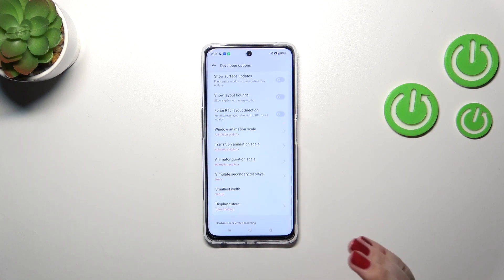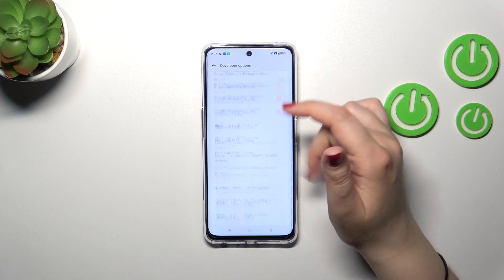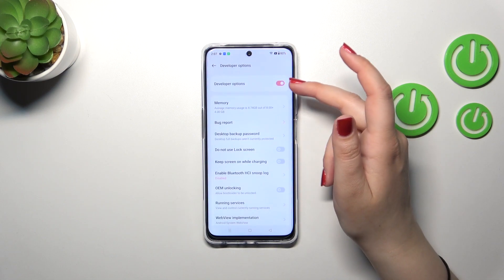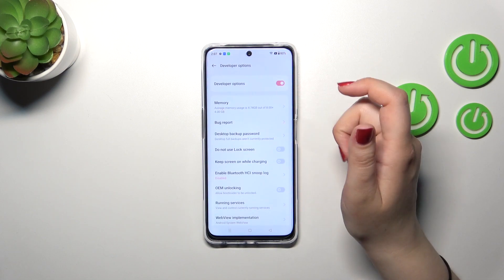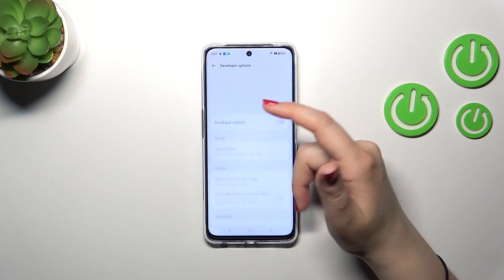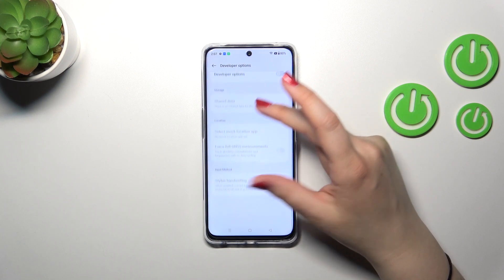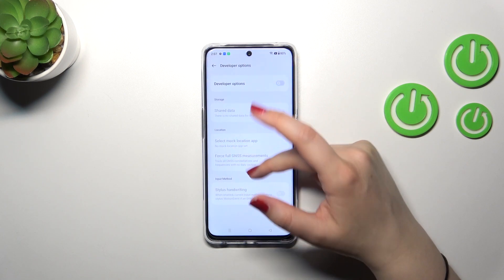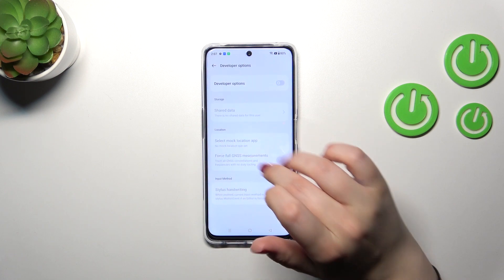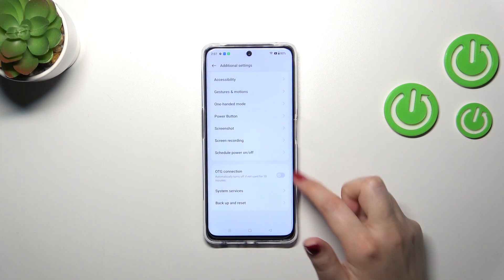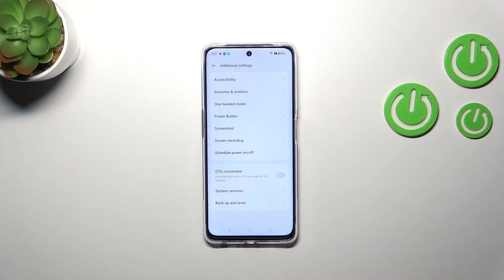If you're done with customization of developer options and you want to turn them off, just go to the very top of the list and tap on the switcher. Most basically all of the options will become inactive, and the developer options should disappear from the Additional Settings list. But no worries — you can customize them again by going back to the Build Number step and keep tapping.